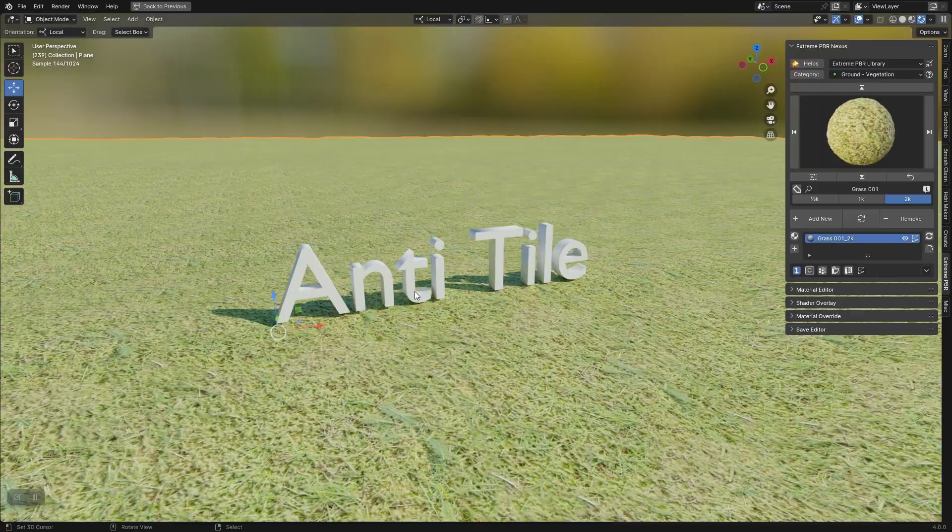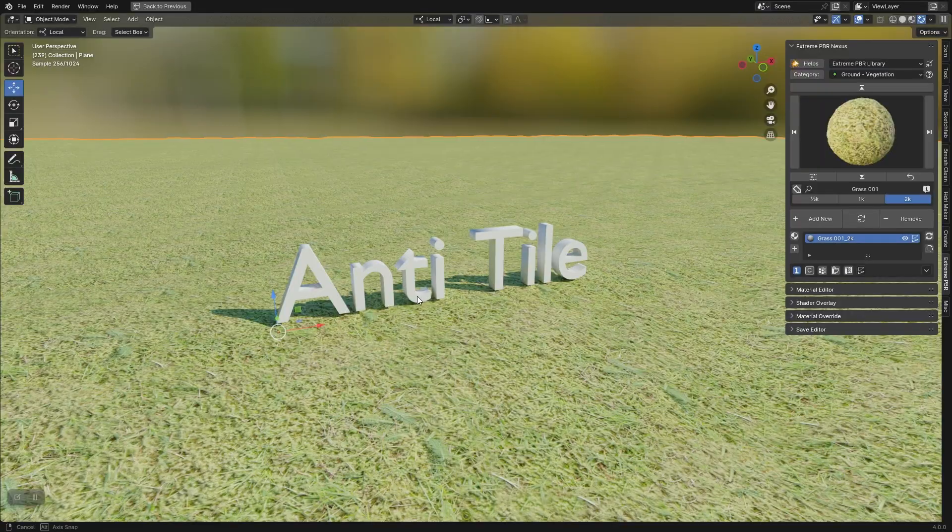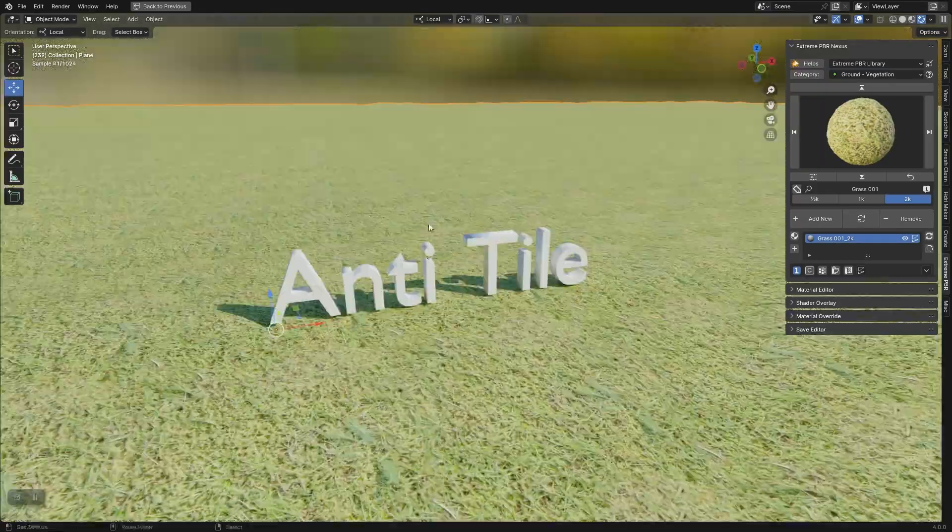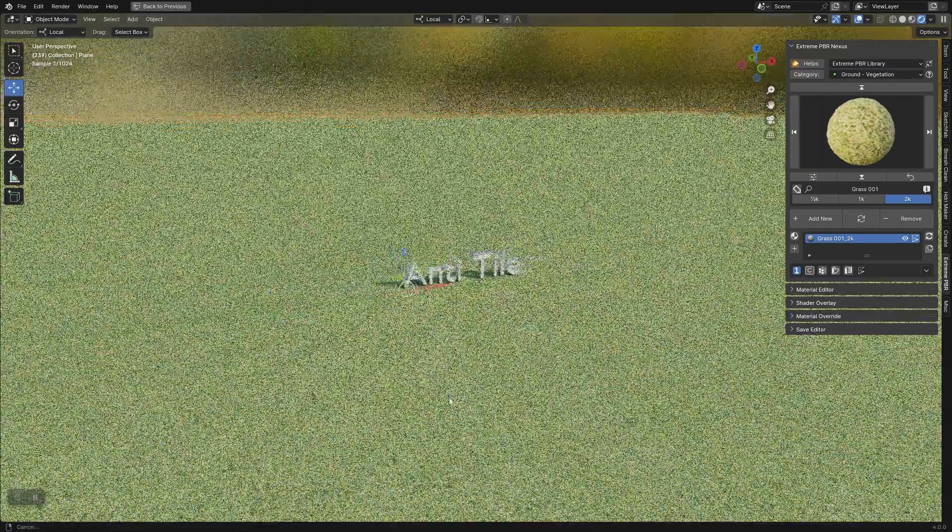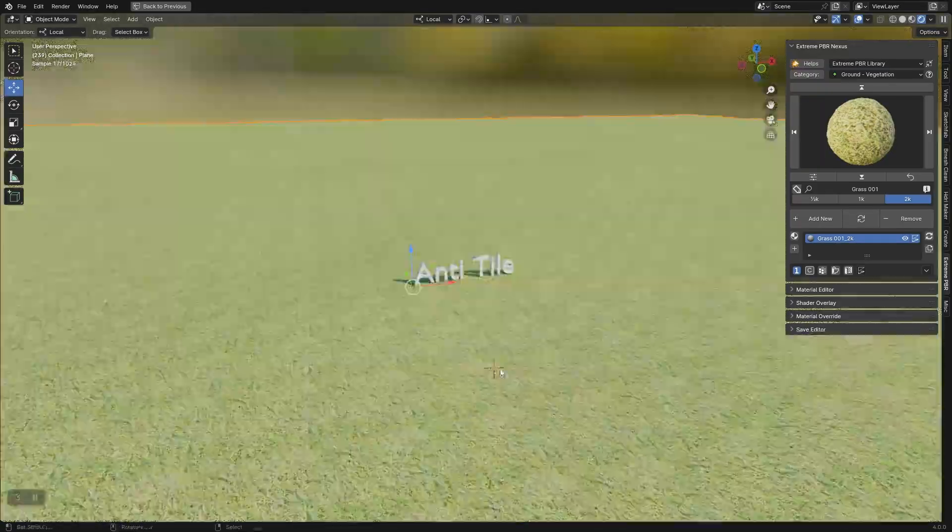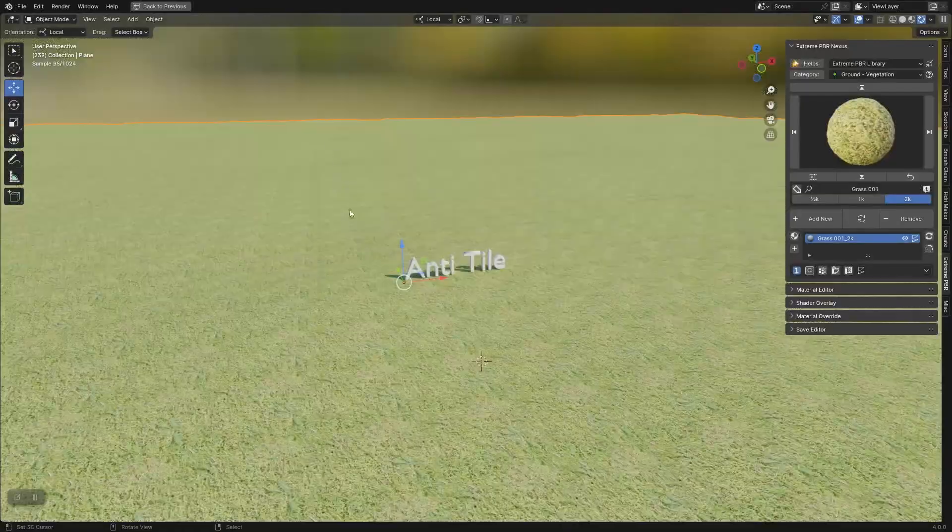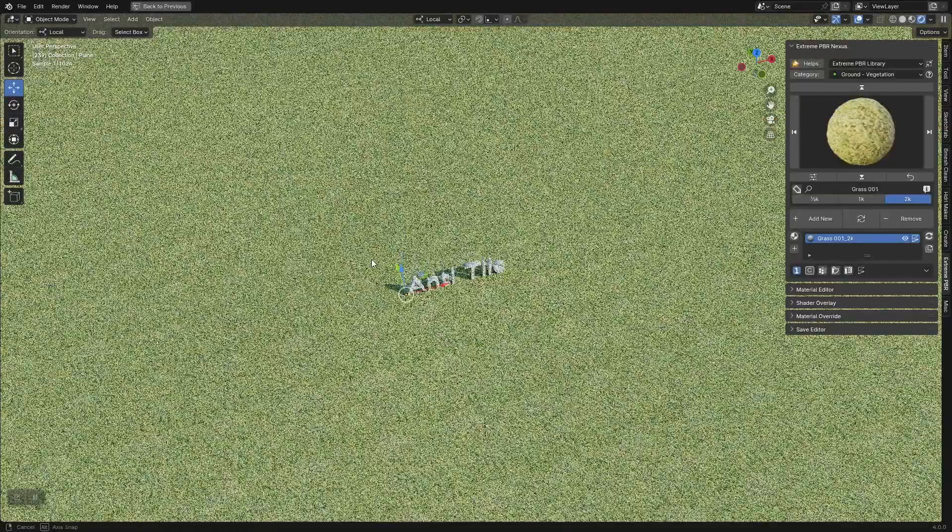Many of the texture-based materials have the problem of repetitiveness, especially on large terrains. To solve this problem, an anti-tile system was introduced.